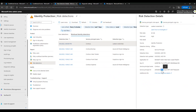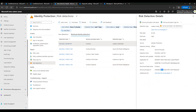It looks like the Contoso app's identity is at risk. Identity protection found a leaked credential in GitHub — someone must have checked in credentials in code. If I click here for more information, I can view the repository to see the credentials and who worked on this, so I can follow up with my app team.